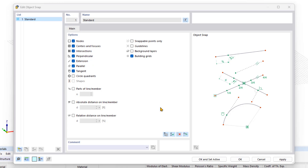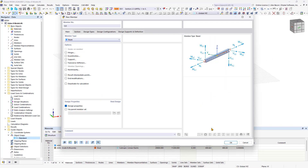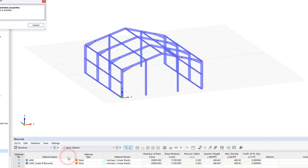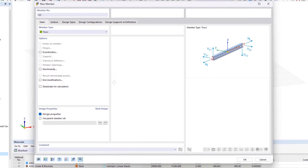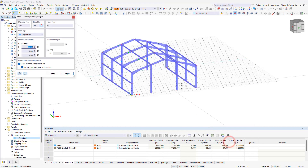Confirm the change and create a new member for the transfer stiffening. Instead of redefining the member properties, you can import the properties of an existing member by clicking the respective symbol. Add the stiffening members to the structural model by clicking the desired points one by one, and then exiting the input by right-clicking.